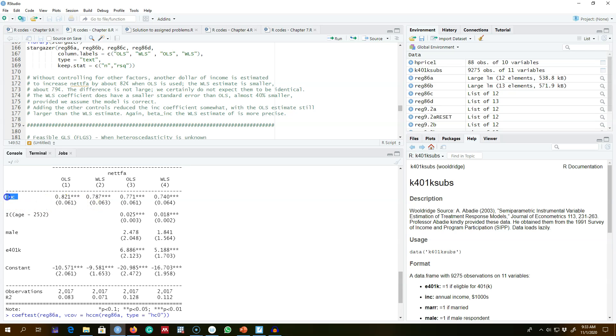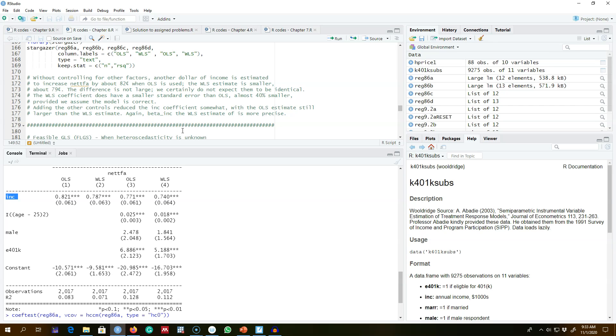This is how you estimate a model using weighted least squares in R. In the next video, I'm going to talk about our second method of estimating a model when there is heteroscedasticity of unknown form, and we have to estimate it. In particular, we'll talk about the feasible generalized least squares method. All right, I'll see you in the next video.